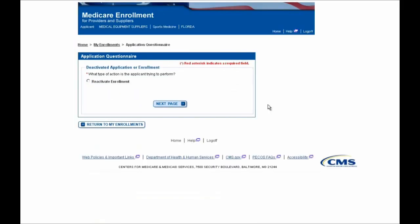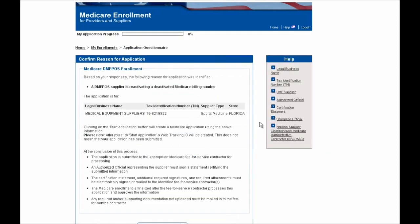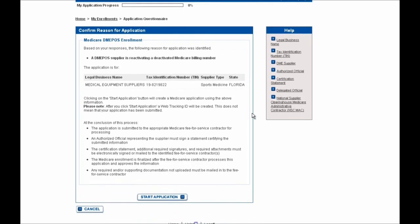On this screen you'll confirm that you wish to reactivate the enrollment, so you'll select this option and select the Next Page button to continue. You'll then be navigated to a confirmation screen where you can confirm that the reason for your application is accurate for your situation. Because we are reactivating, this is correct, so we'll scroll down to the bottom of the page and select the Start Application button to begin this reactivation.